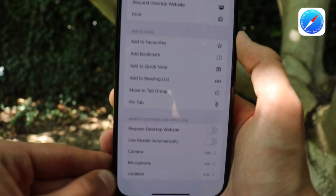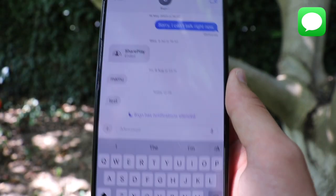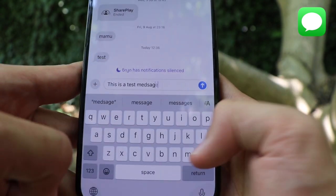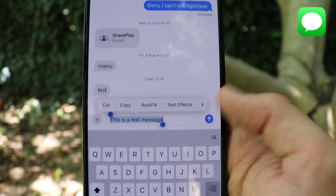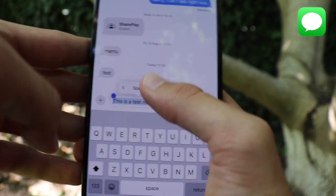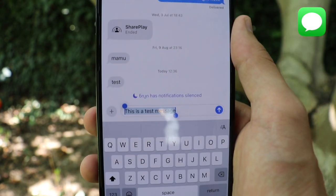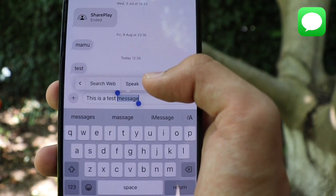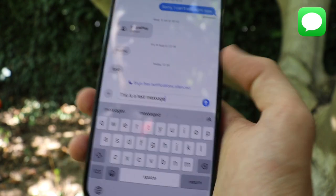The penultimate application for today's video is Messages, which has a lot of cool new features. If we type a test message and select the text, we get two new options: speak and spell. If we tap speak, it reads the message aloud: 'This is a test message.' If we select a specific word and tap spell, it spells it out — M-E-S-S-A-G-E — telling us exactly how we wrote it.